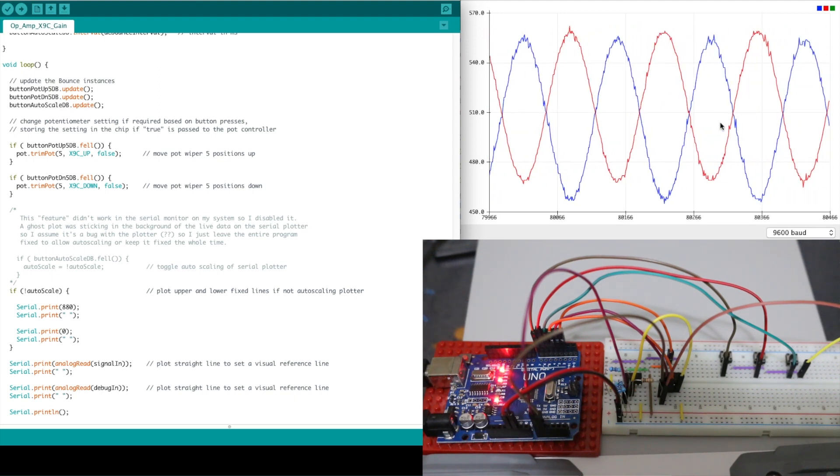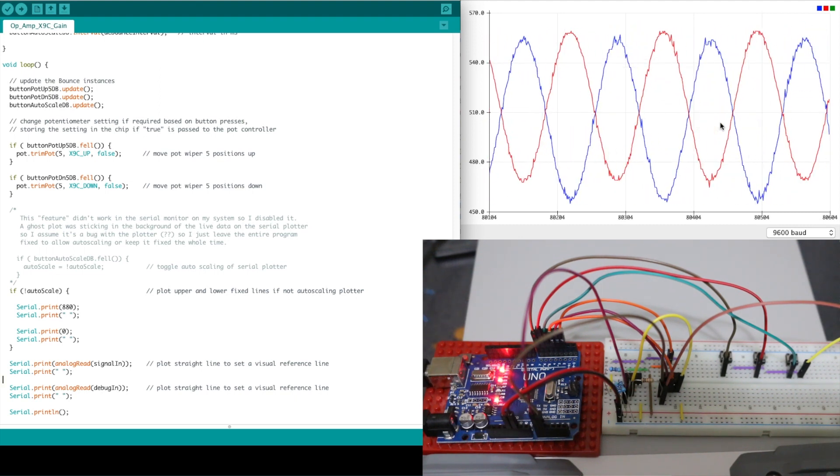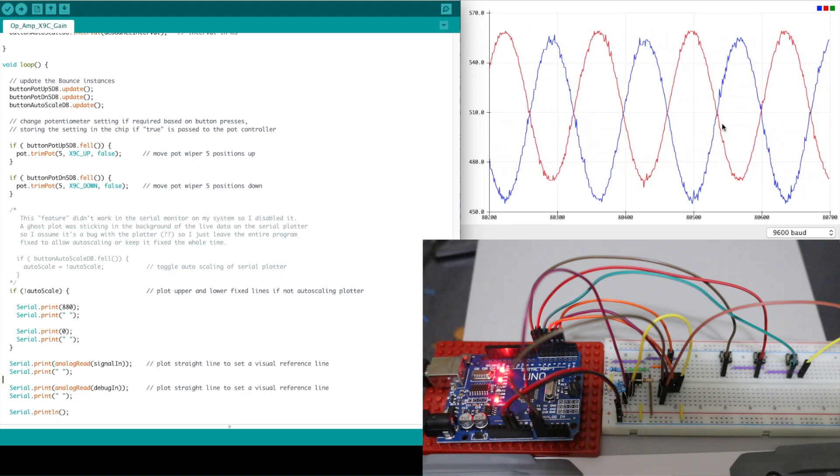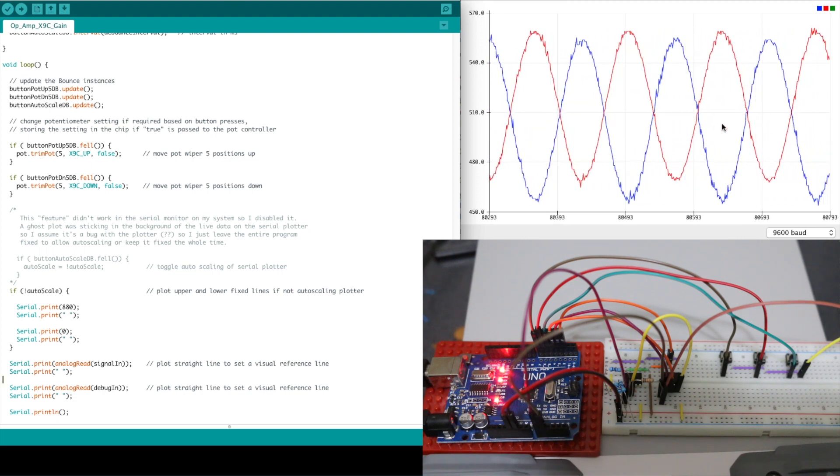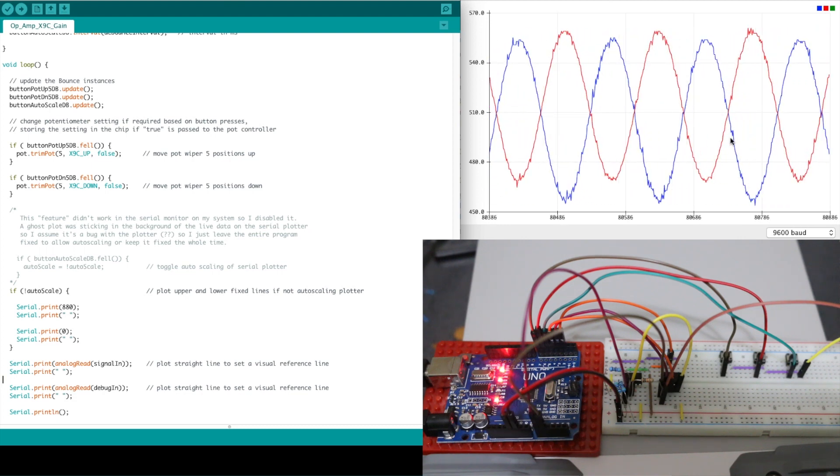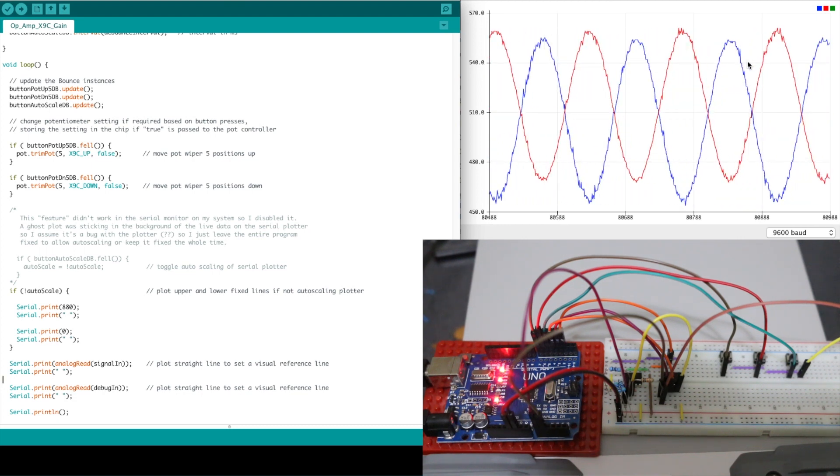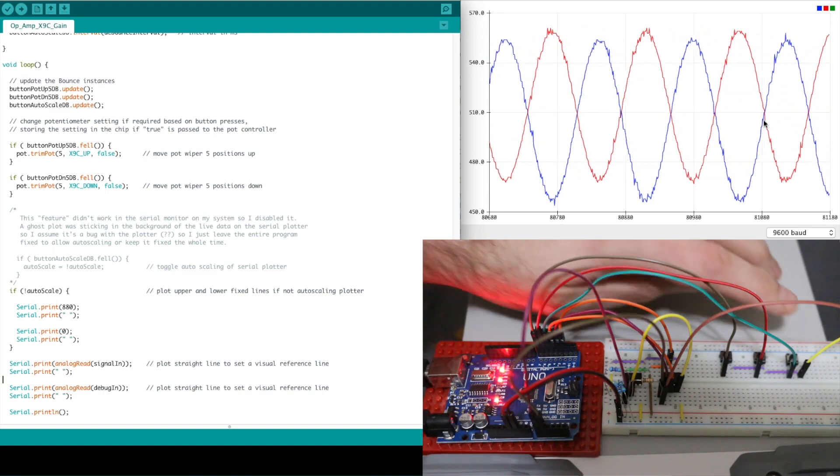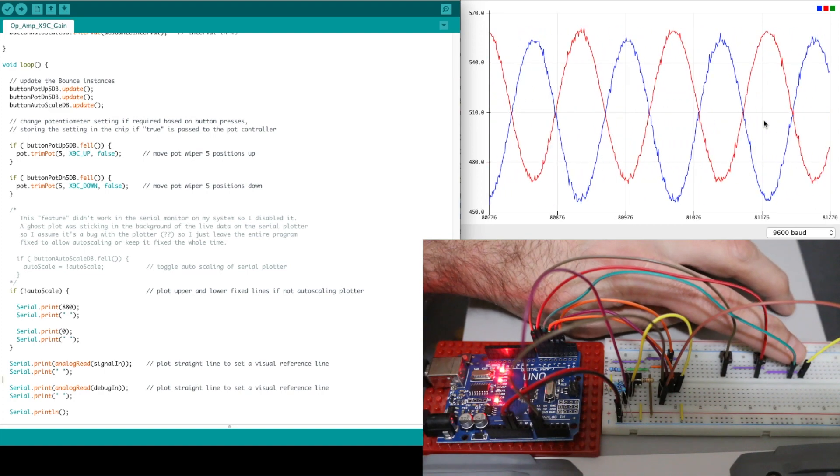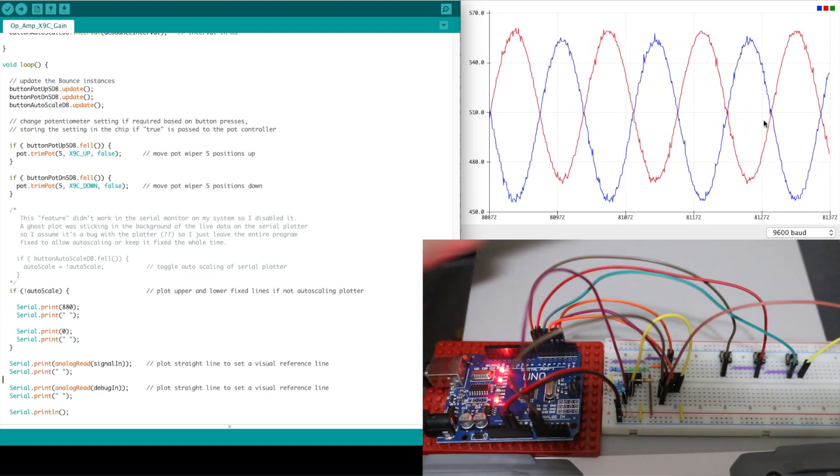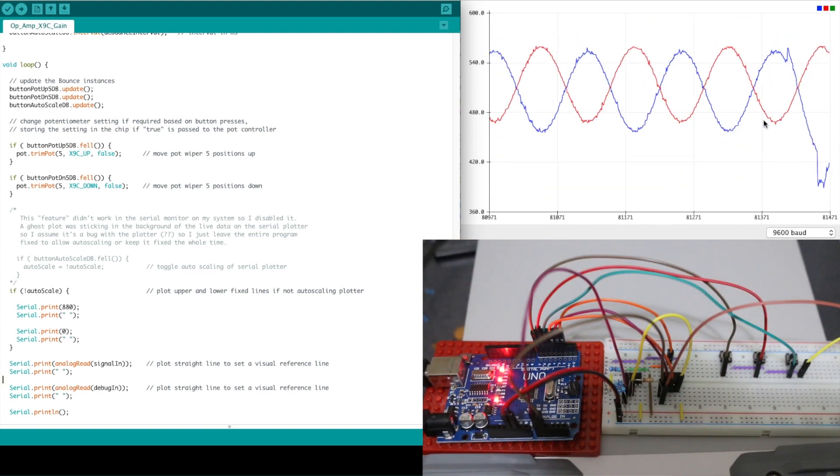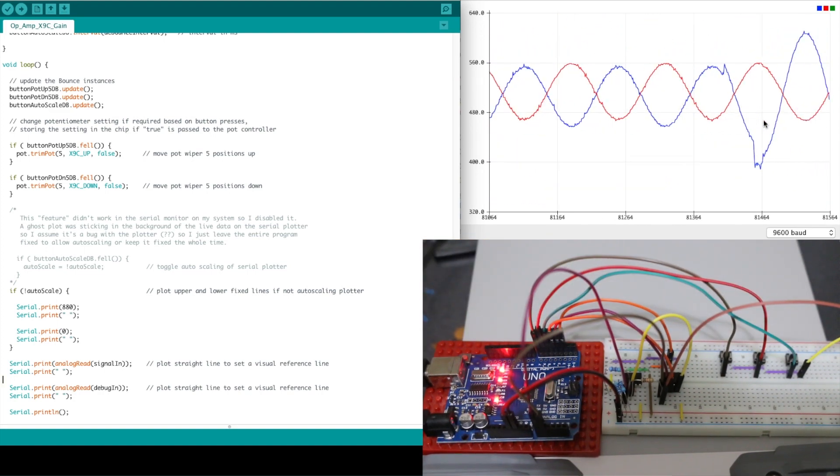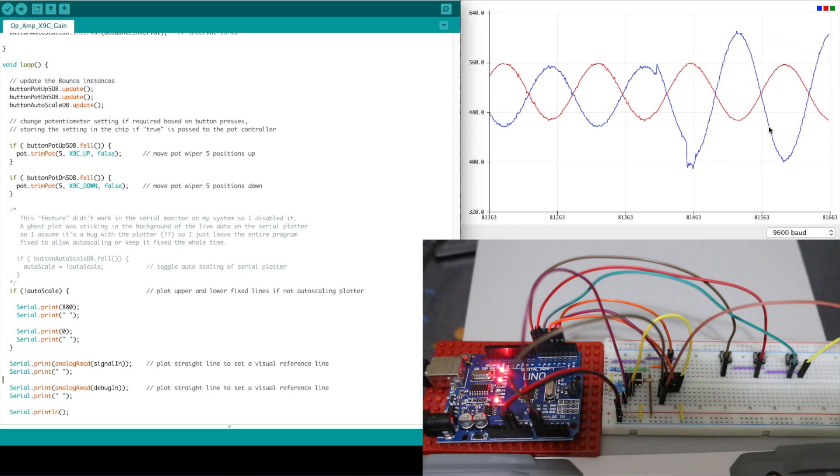And then the gain is minus two so currently with a gain of minus one I have 10k in the feedback so I need another 10k I have to press the 5k increment button twice to get 20k in the feedback. One two now the blue trace should be about double the red.